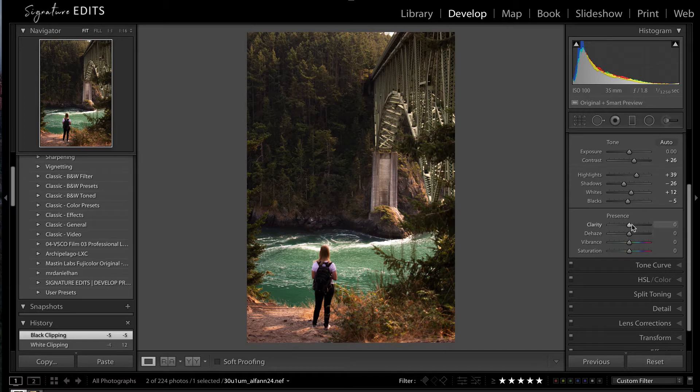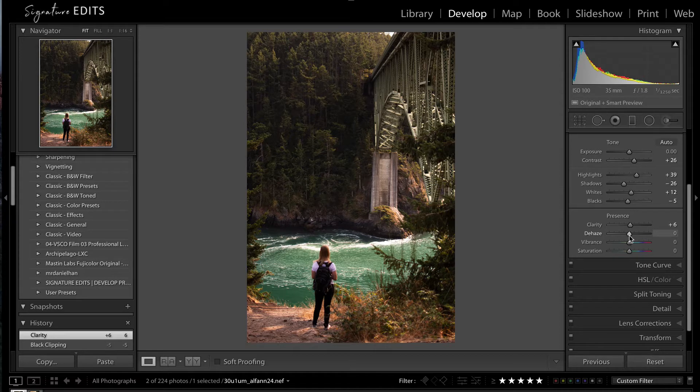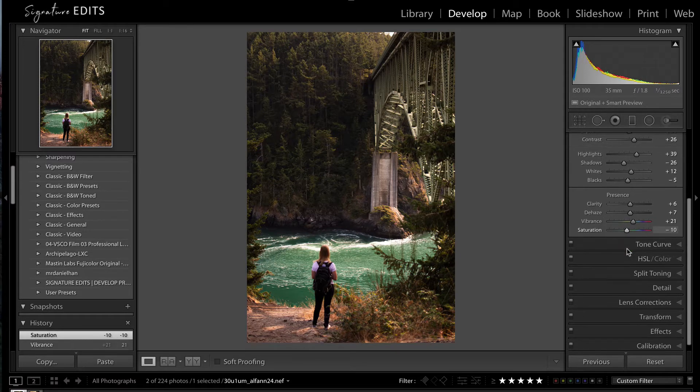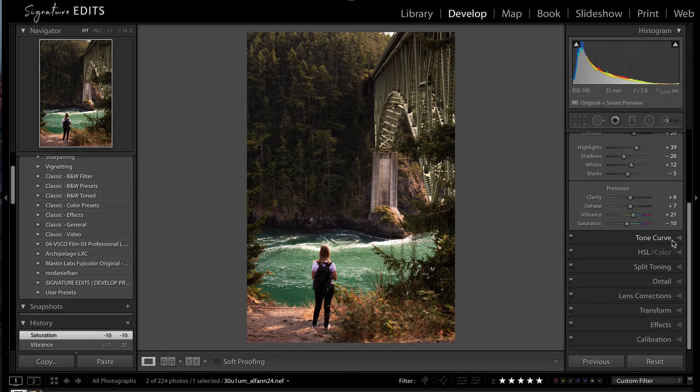Alright, so moving on, I can add a little bit of clarity here. And the slightest bit of dehaze. Up my vibrance and lower my saturation a little bit. That's just a nice little trick to kind of get the color there without having things be too saturated looking.